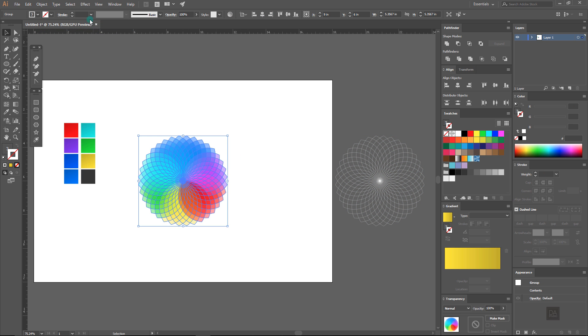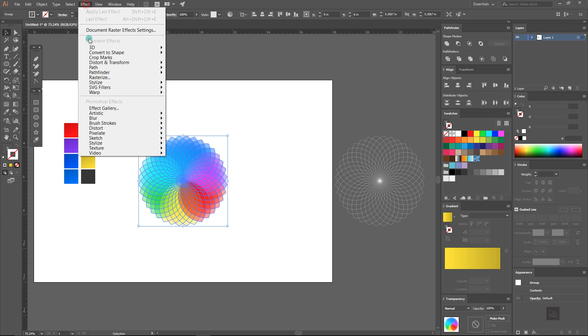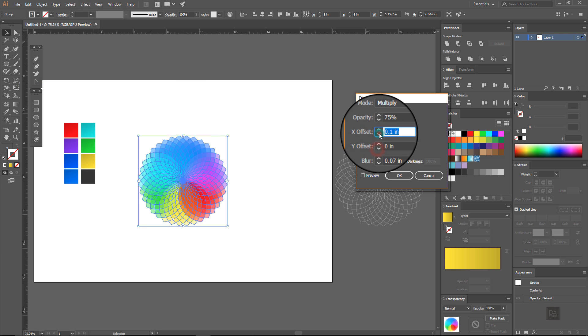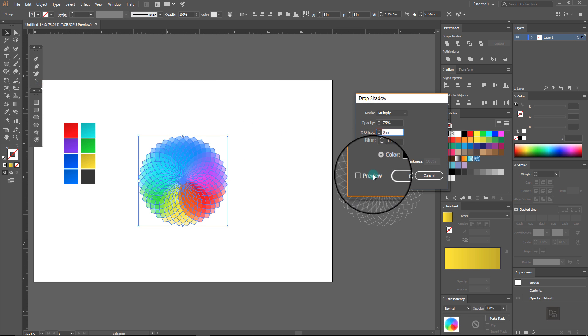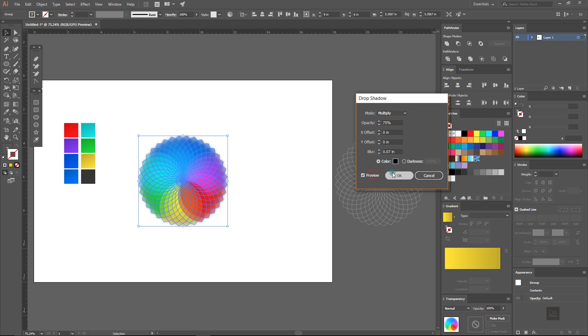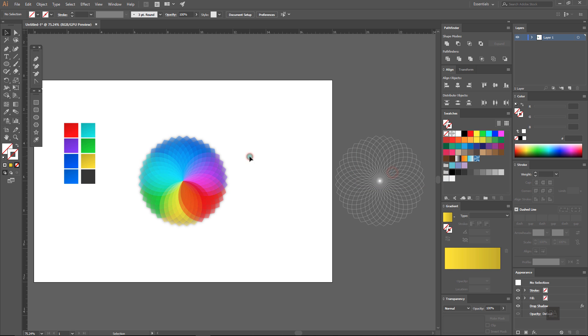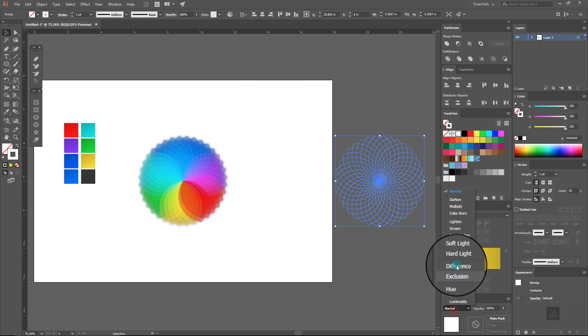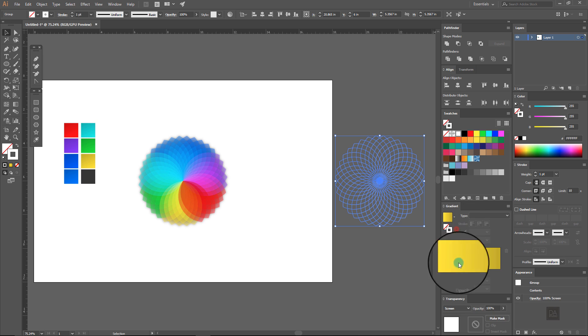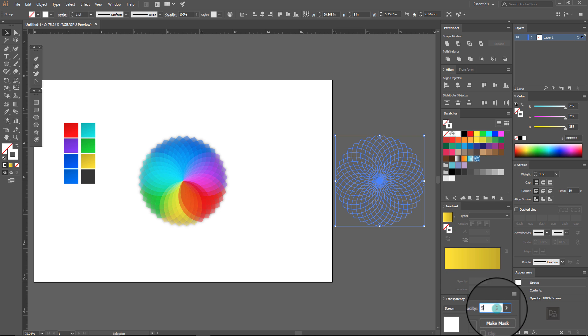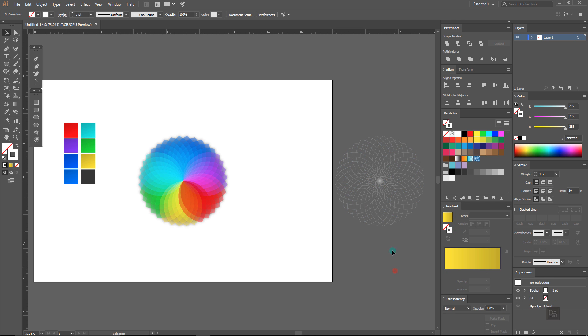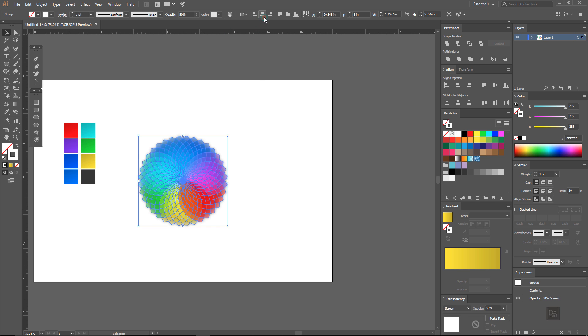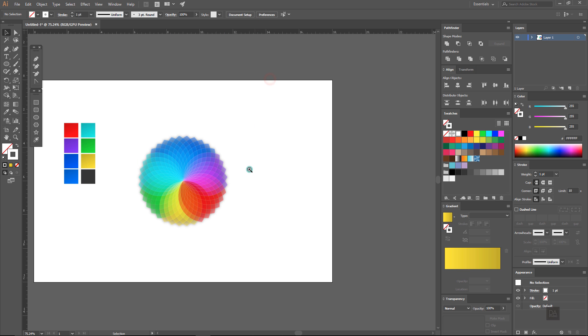Now select the first group and give it the drop shadow effect from under the effect menu. Now select this stroke shape and change the blending mode to screen and lower down its opacity to 50%. Now align it in the center and make sure it will be top of the first shape.